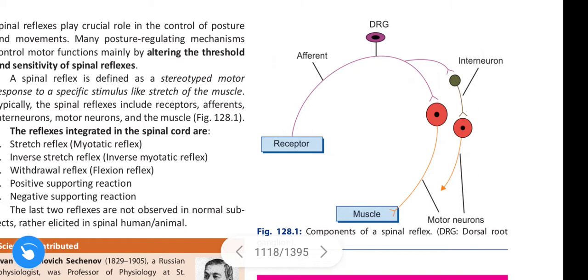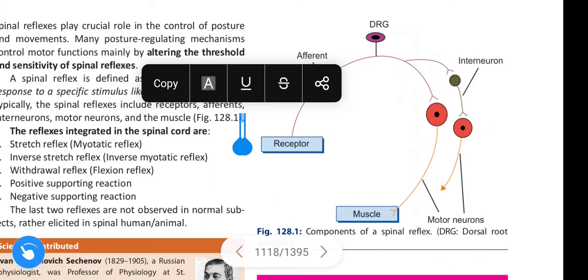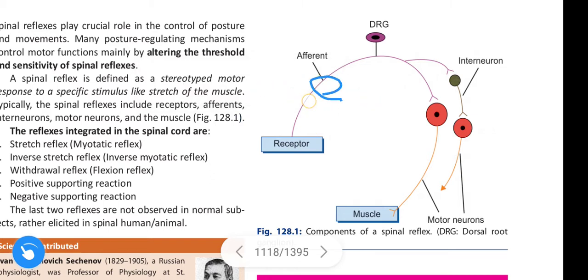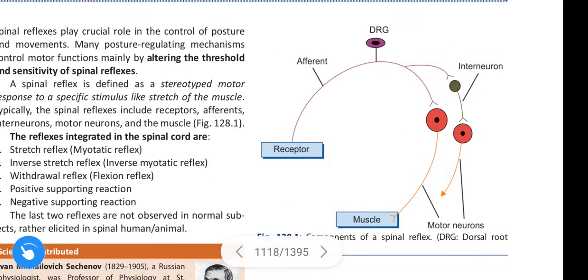This figure shows the components of spinal reflex. The typical spinal reflex components include: receptors, afferents, inter neurons, motor neurons, and muscle.